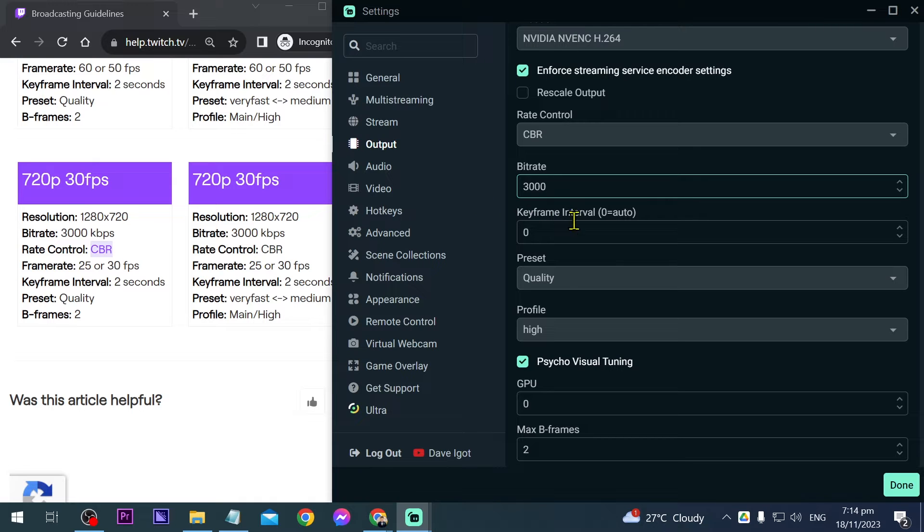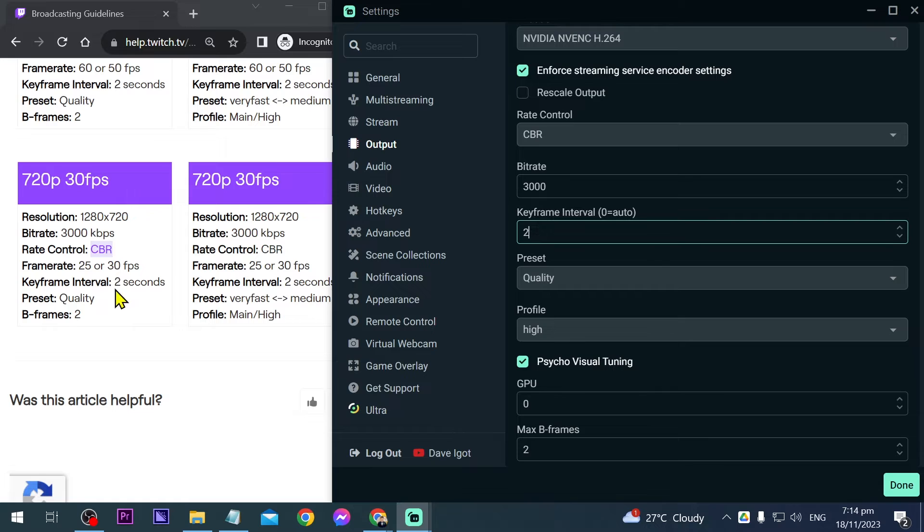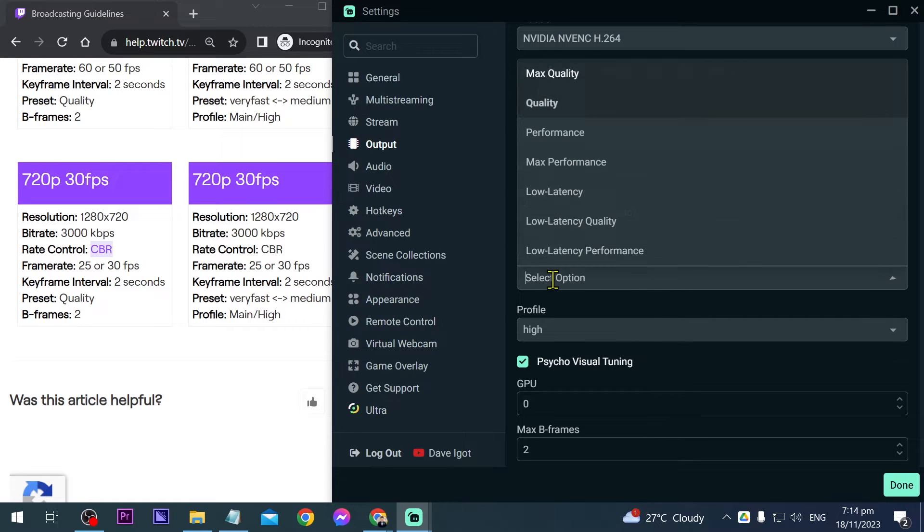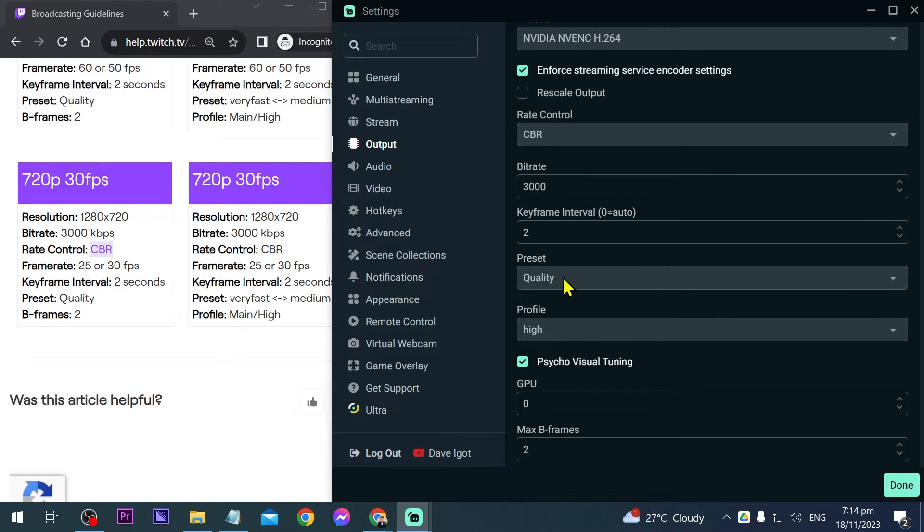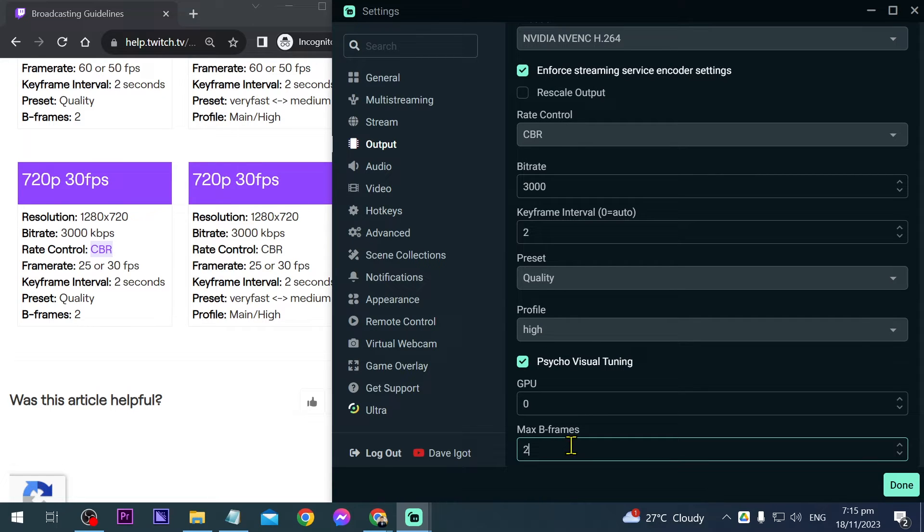For the keyframe interval, we'll set it to 2. As you can see here, we have 2. For preset quality, we'll leave it at quality. For the profile, we'll leave it at high. And max B frames, we'll leave at 2.